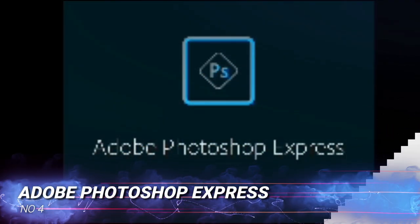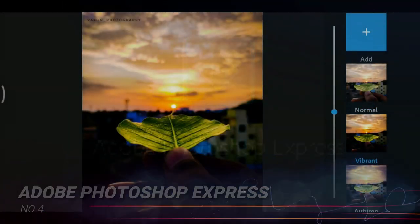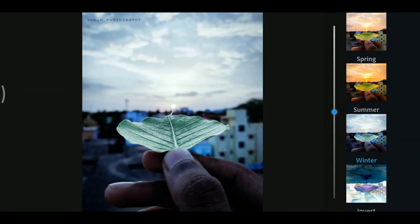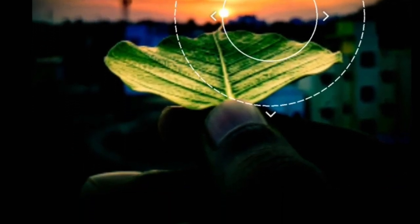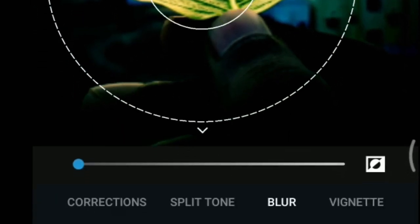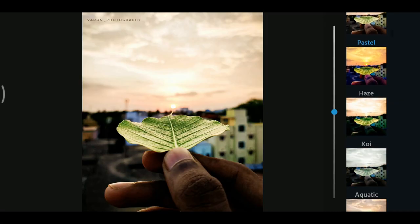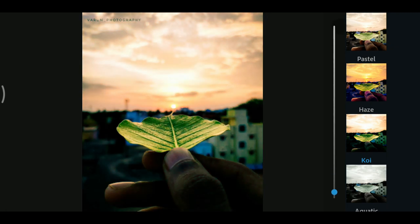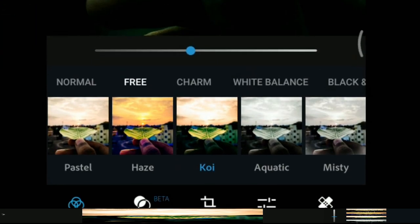At number 4, we have Adobe Photoshop Express. Adobe Photoshop Express is a free image editing and collage-making mobile application from Adobe. The Photoshop Express editor has various features which can be used to enhance photos.